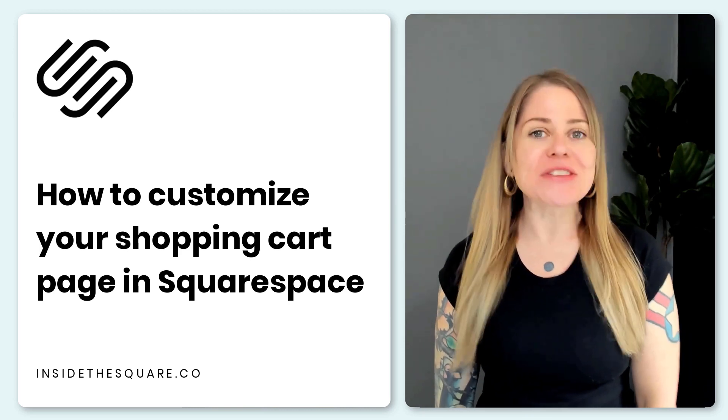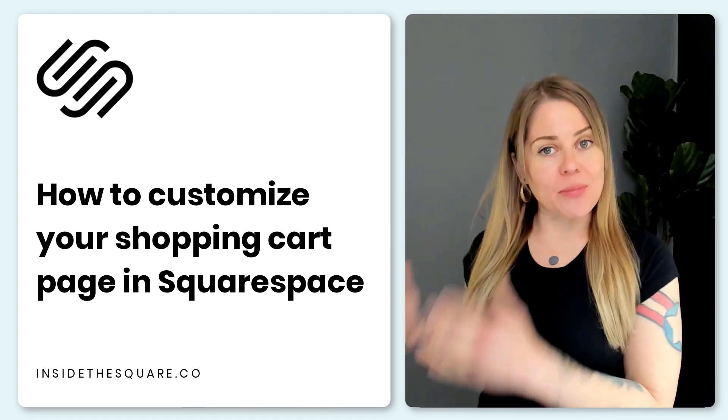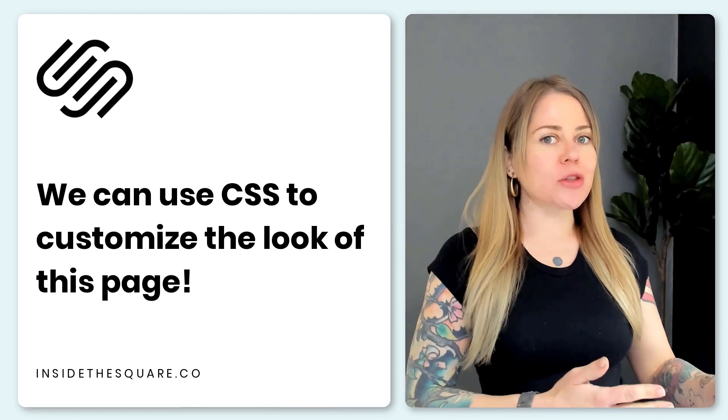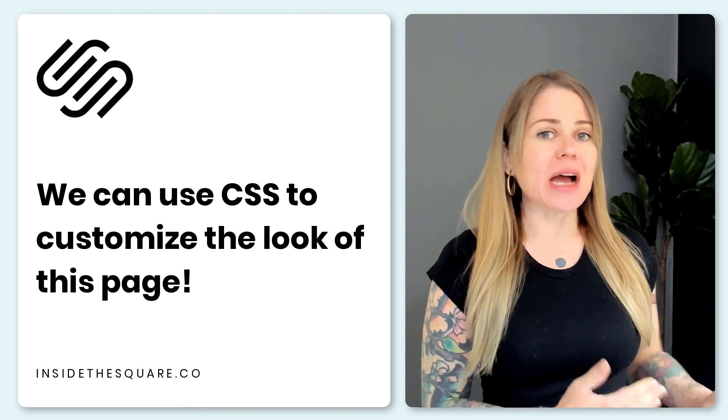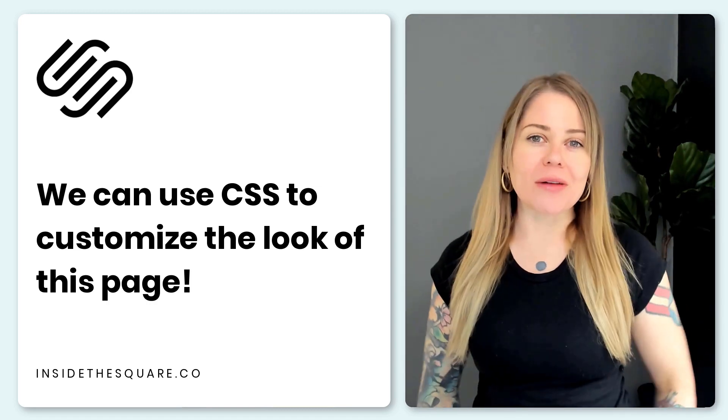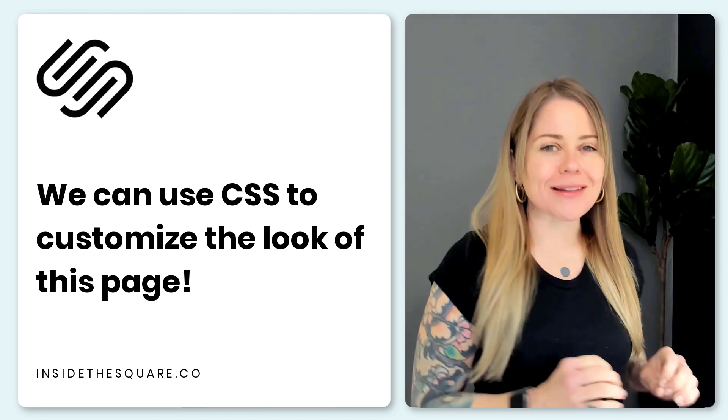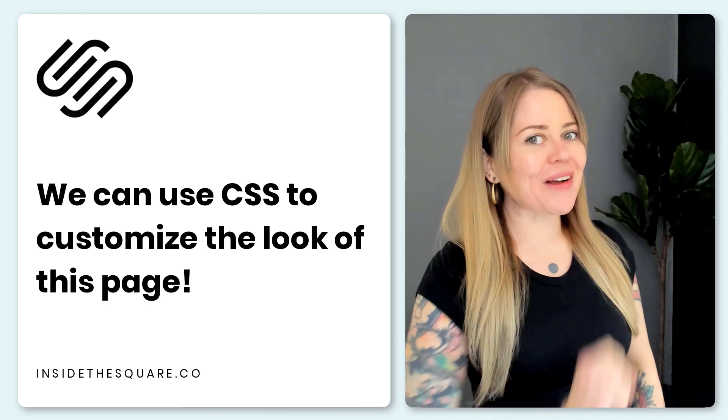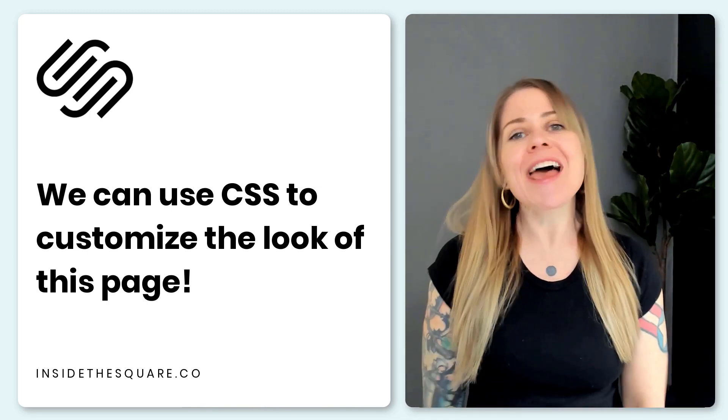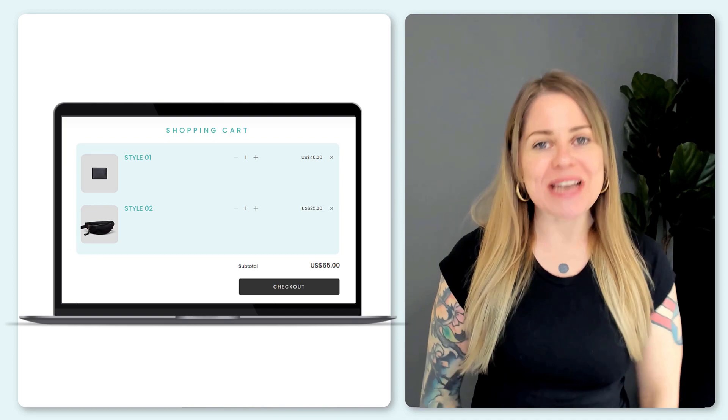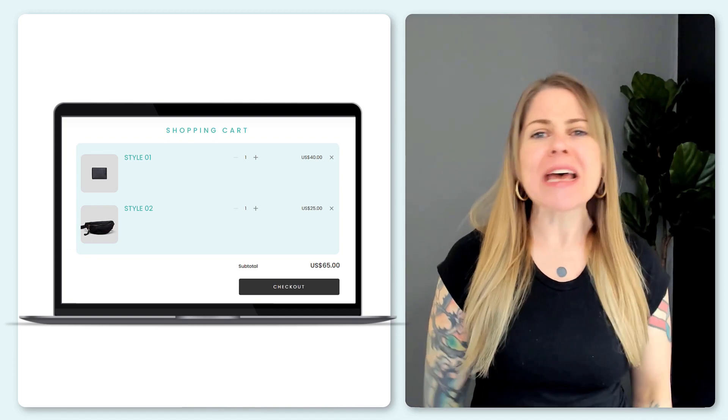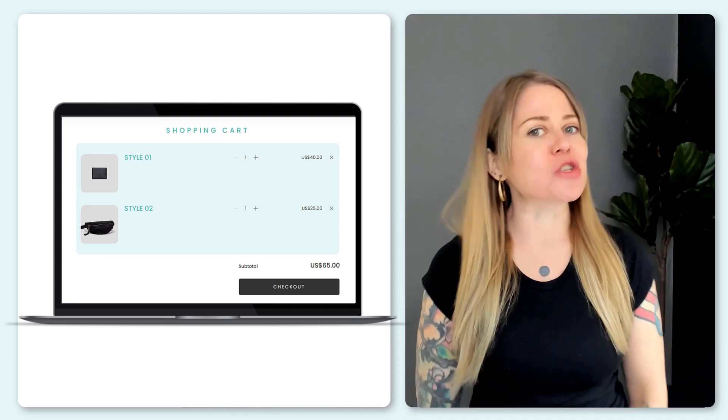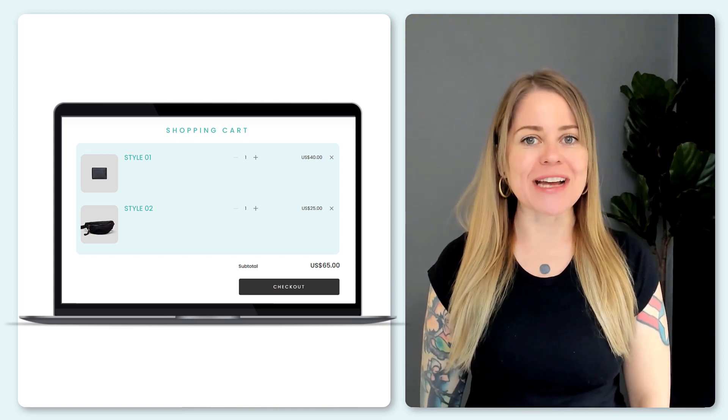The shopping cart page is automatically created when someone adds a product from your online store to their cart. Now unfortunately using just the design menu in Squarespace we don't have a lot of customization options that can affect this individual page but luckily we've got custom CSS. In this tutorial I'll show you how to use custom code so that you can change the colors and the fonts and even some of the layout options for the shopping cart page on your Squarespace website.